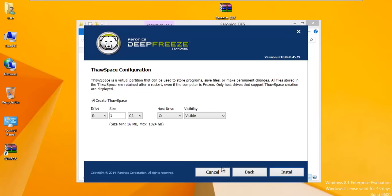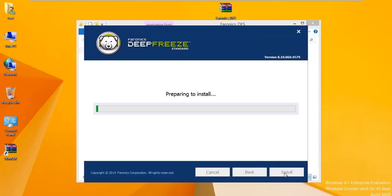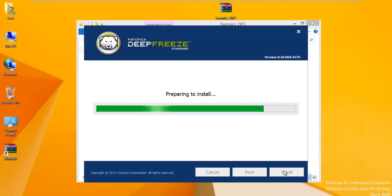Thaw space is really important because it's a place where you can save documents and install programs that can be changed, can be deleted. If you have somebody creating all kinds of Word documents or Excel documents, you can save them to this drive E, which is a thaw space. Anything on C is still frozen, so that would not be saved if they reboot.